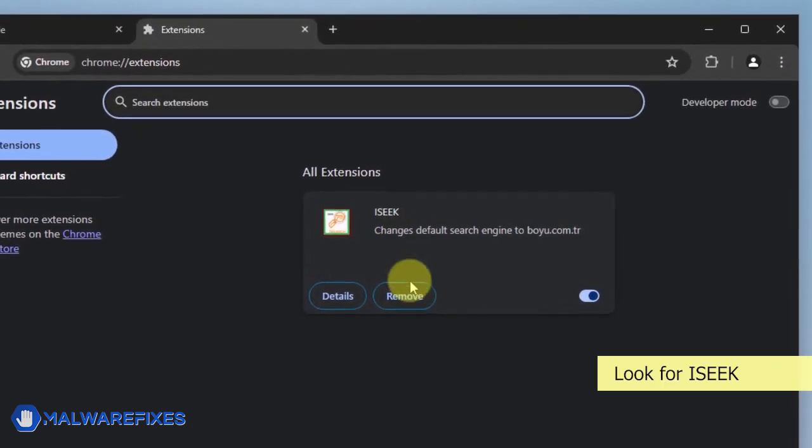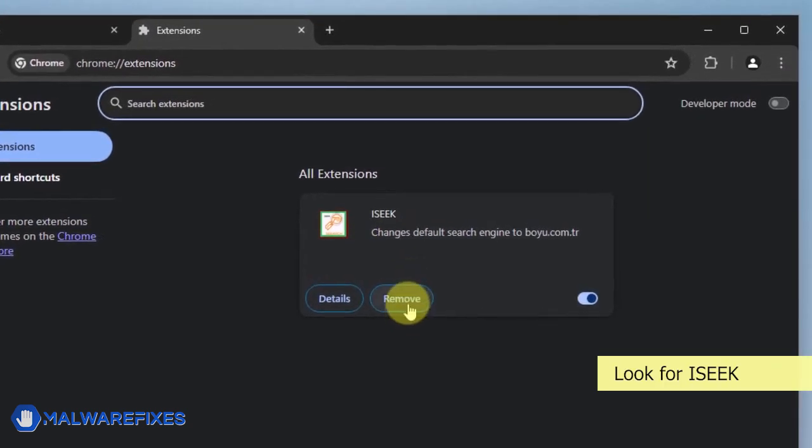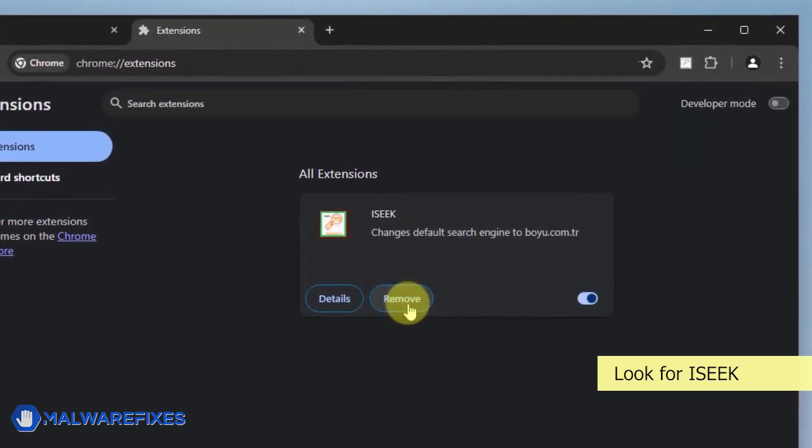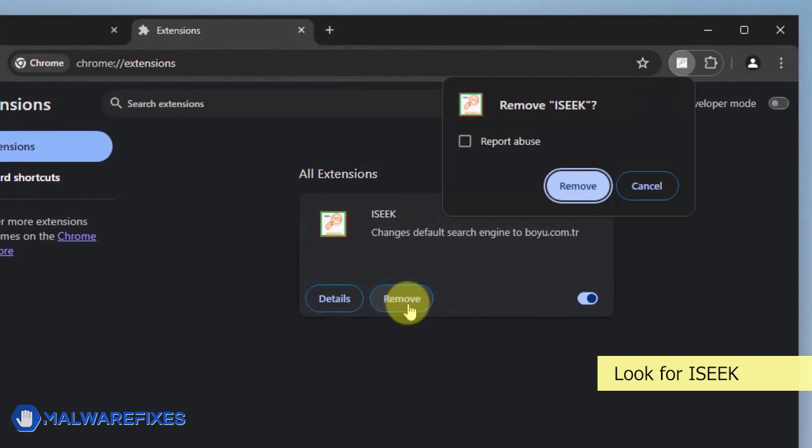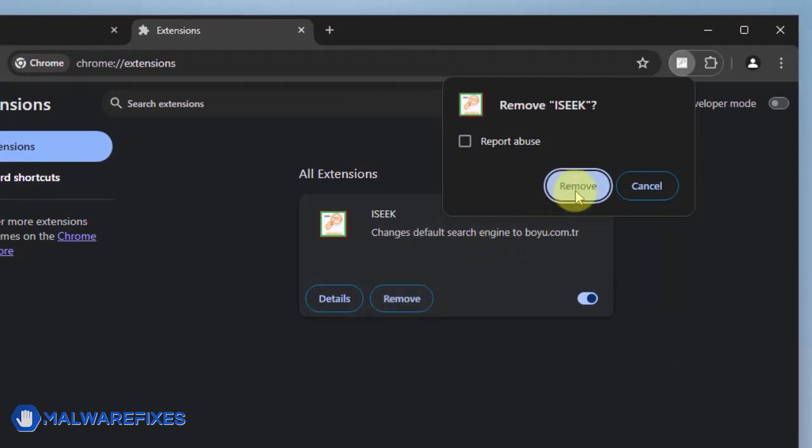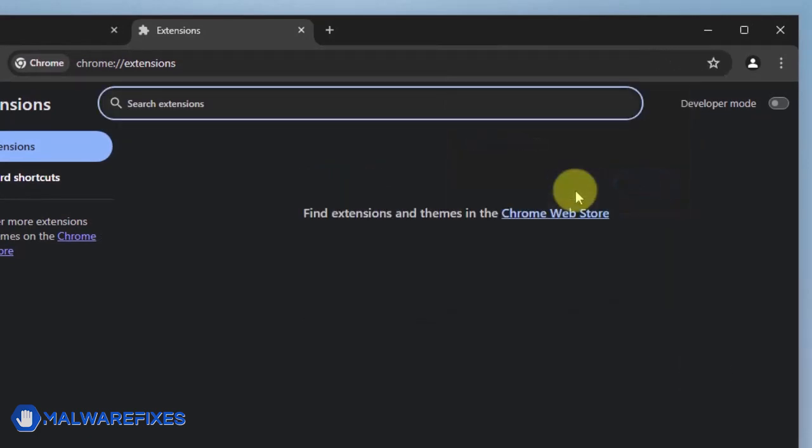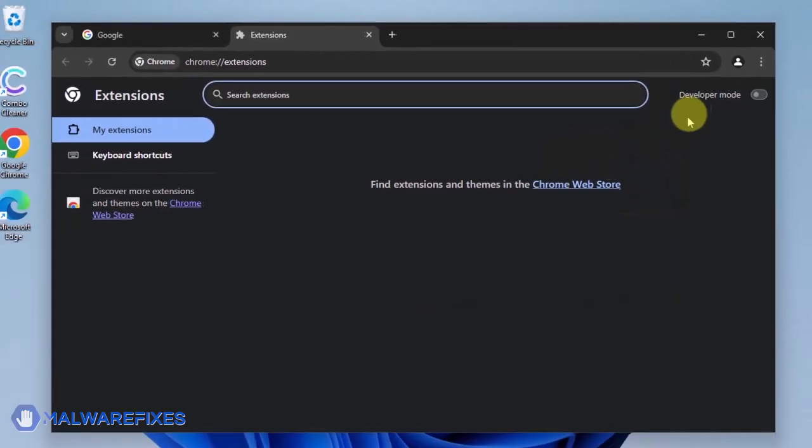Look for the iSeq extension and then click the Remove button. In the confirmation window, click the Remove button again. You can now close the Google Chrome browser.